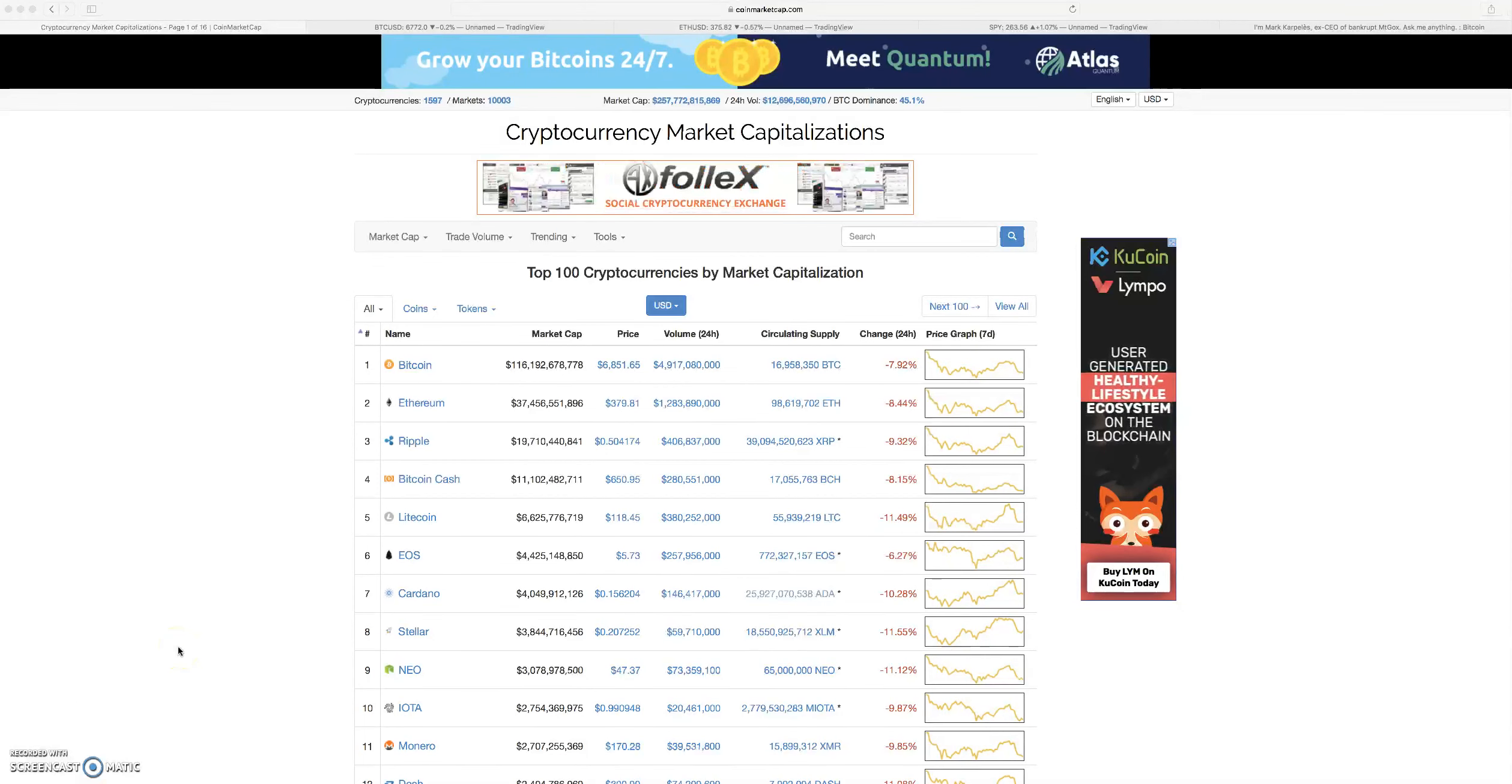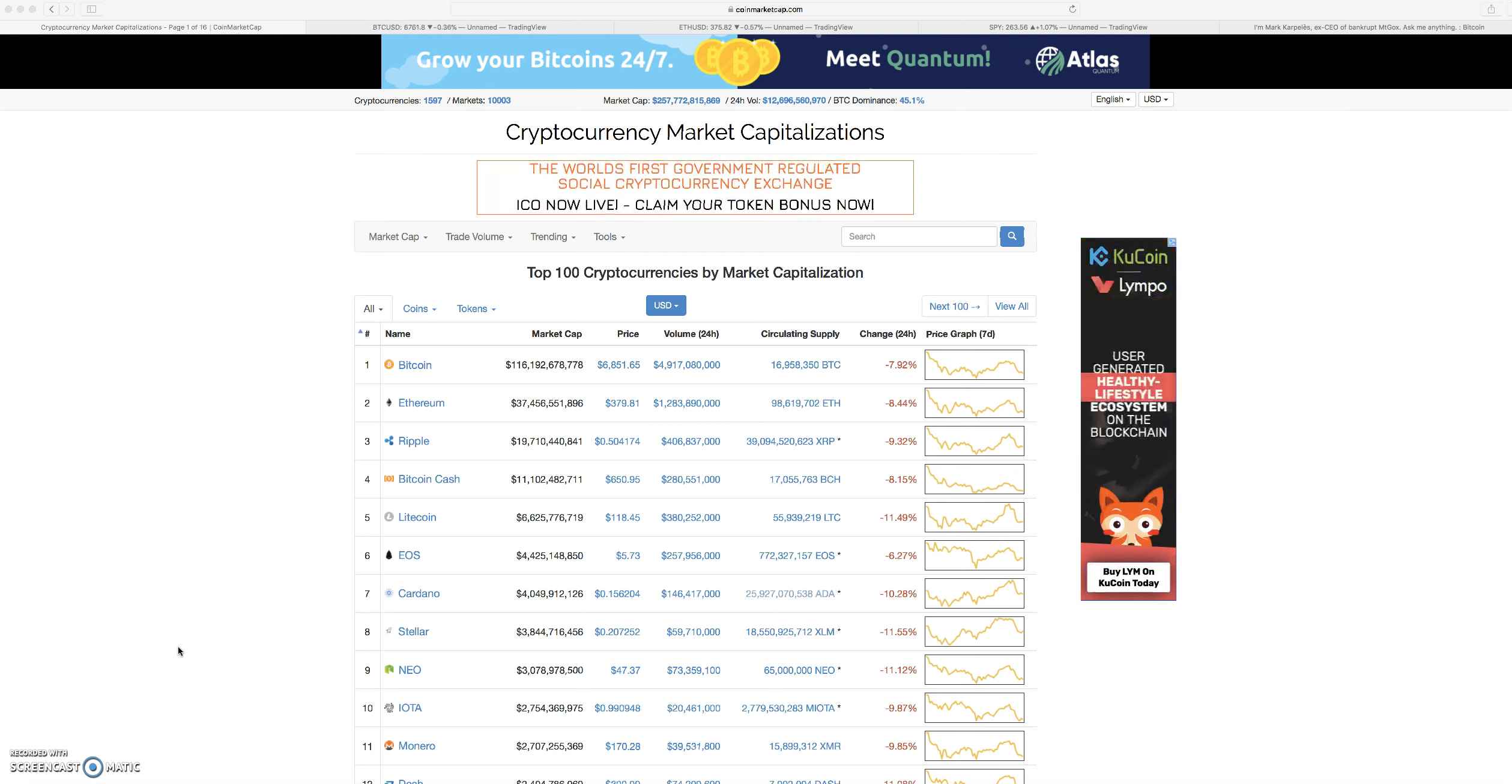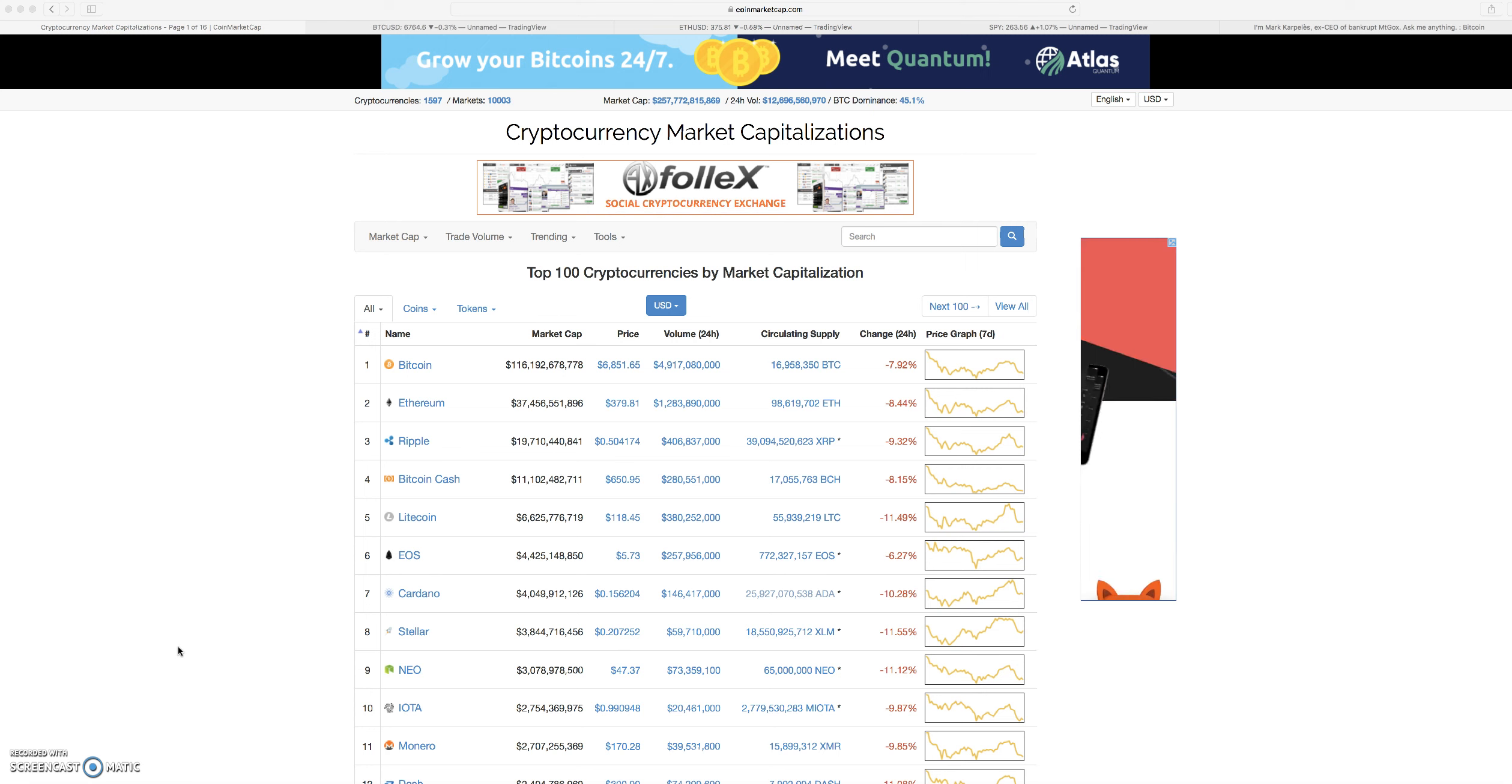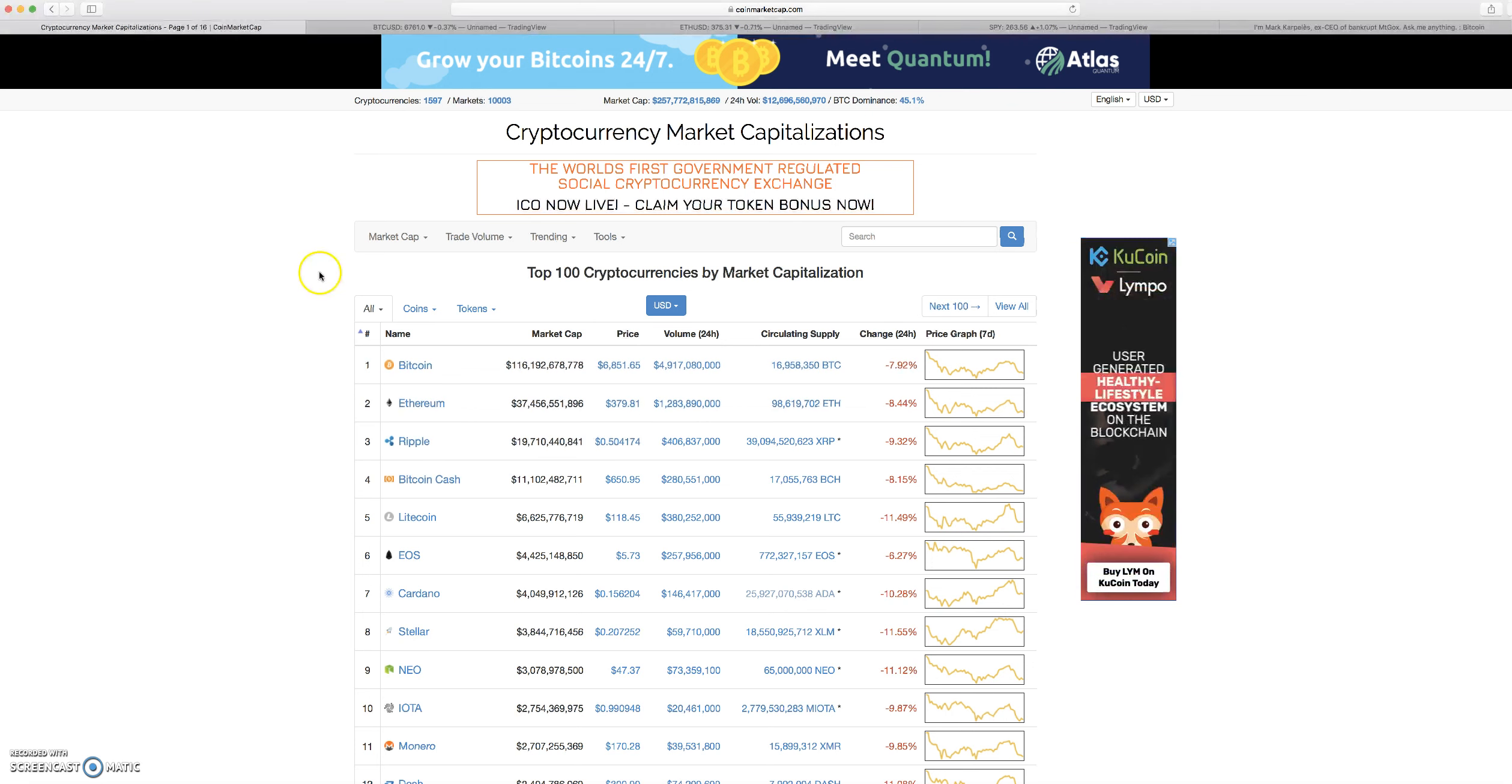Hey, what is going on everybody, thanks for tuning in. This video is going to be going over the markets. I'm going to touch on a couple pieces of news and then get into a little bit of Bitcoin technical analysis, we're going to look at Ethereum, and talk about the overall markets in general.